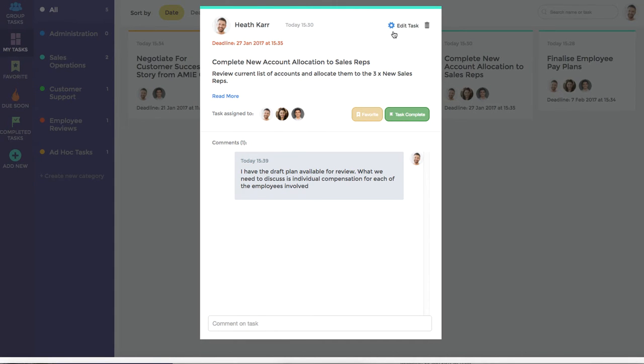You can hit Edit Task, where you can change the heading, add additional information, or attach documents from your computer, Google Drive, or Dropbox.